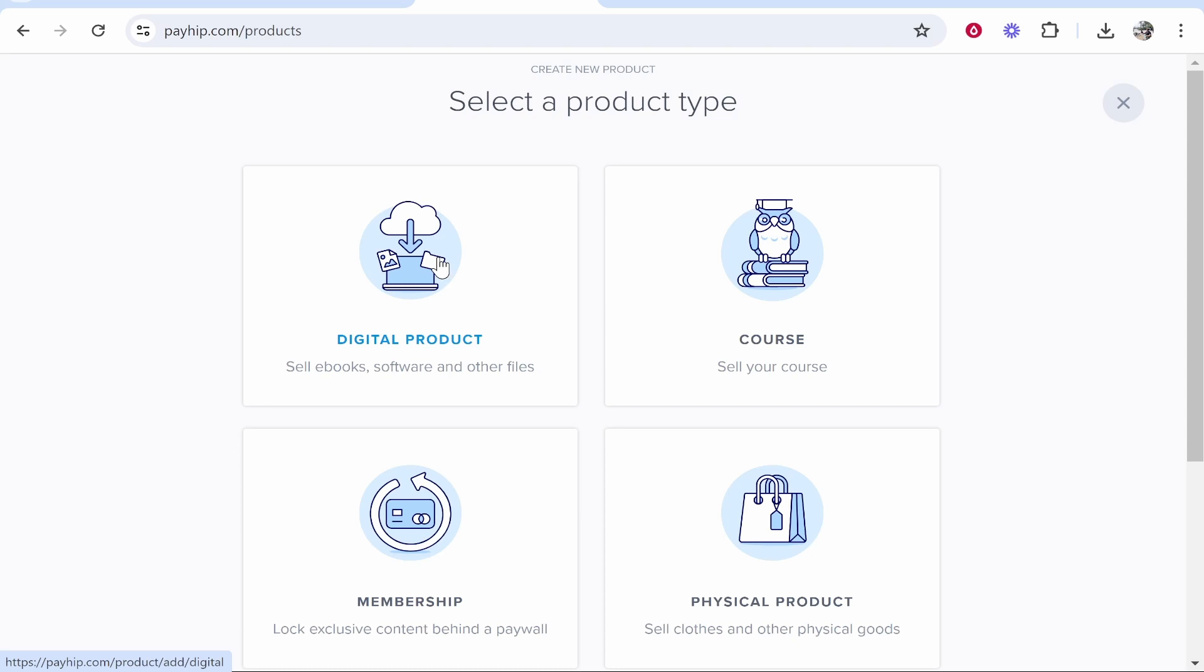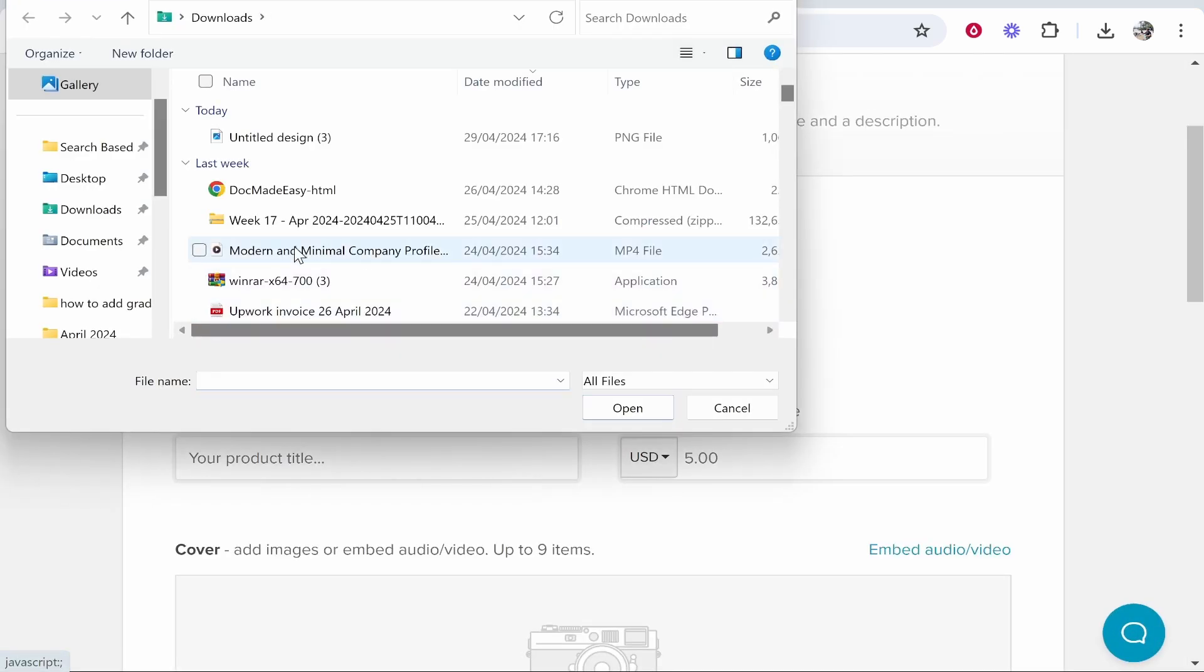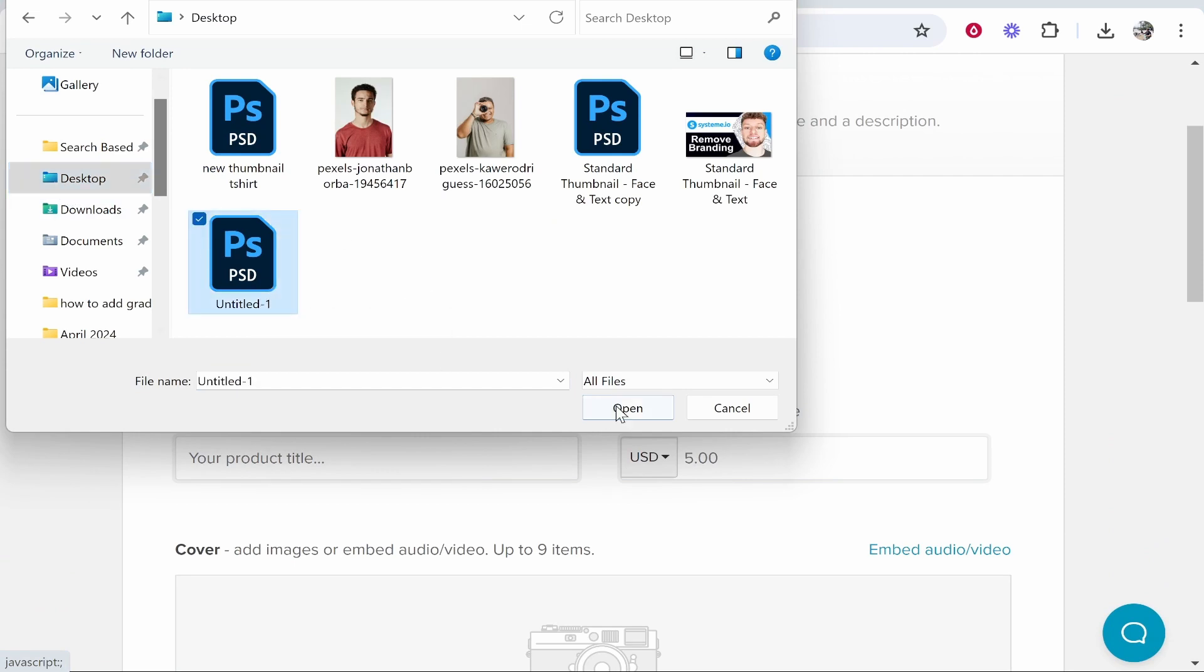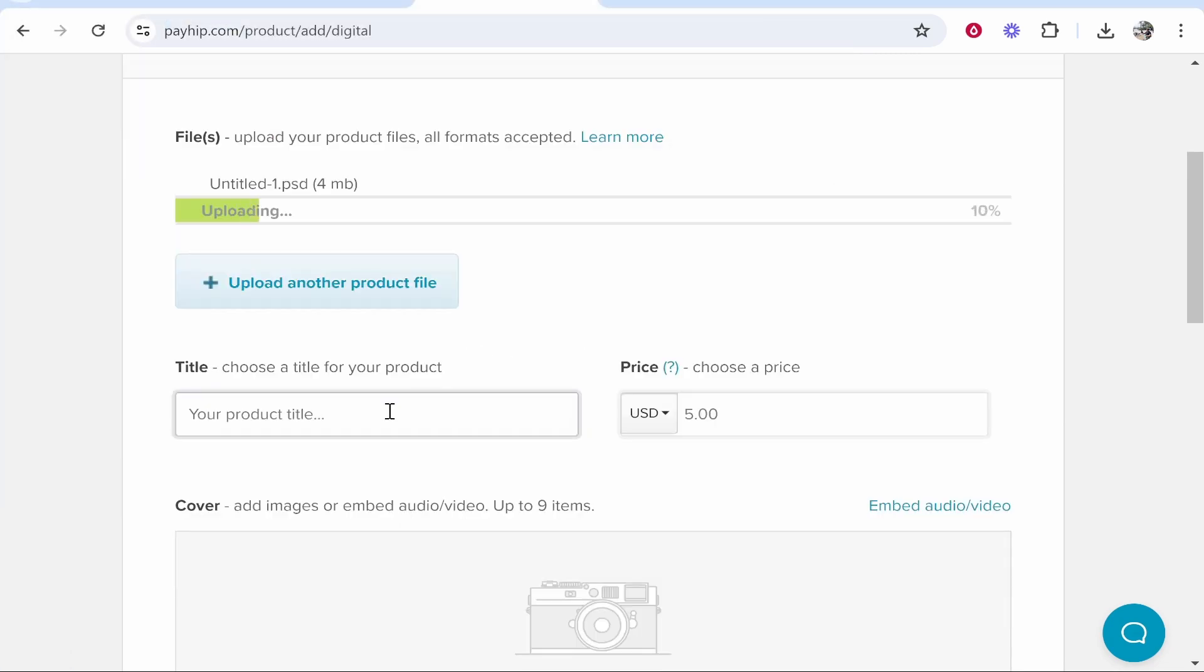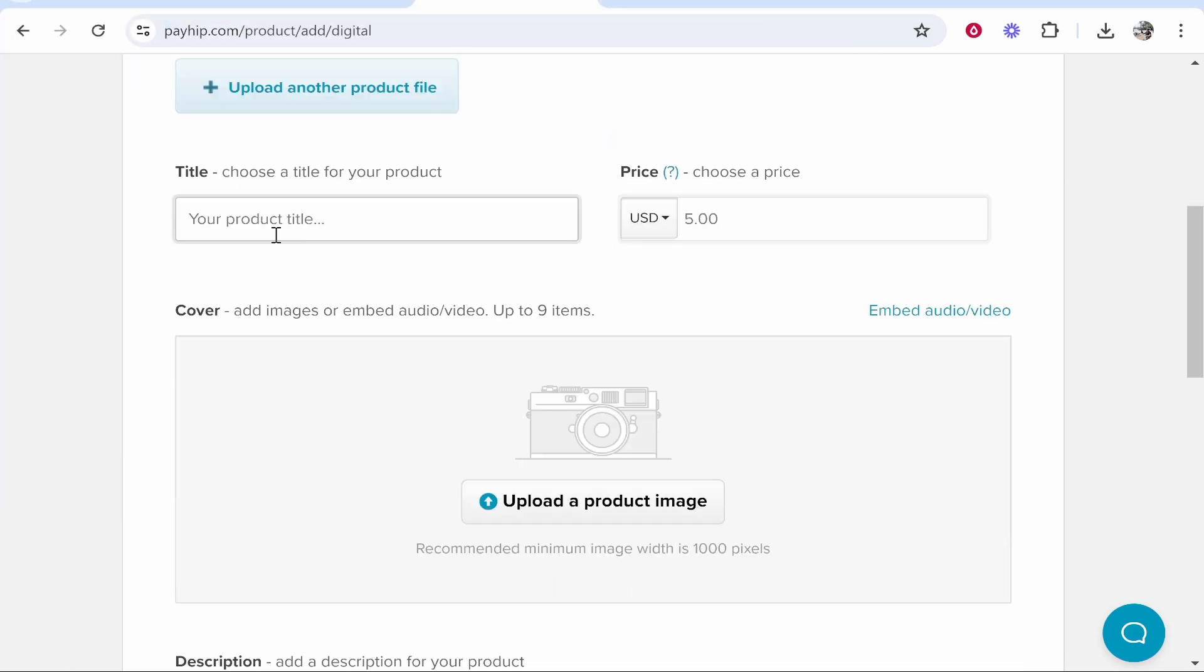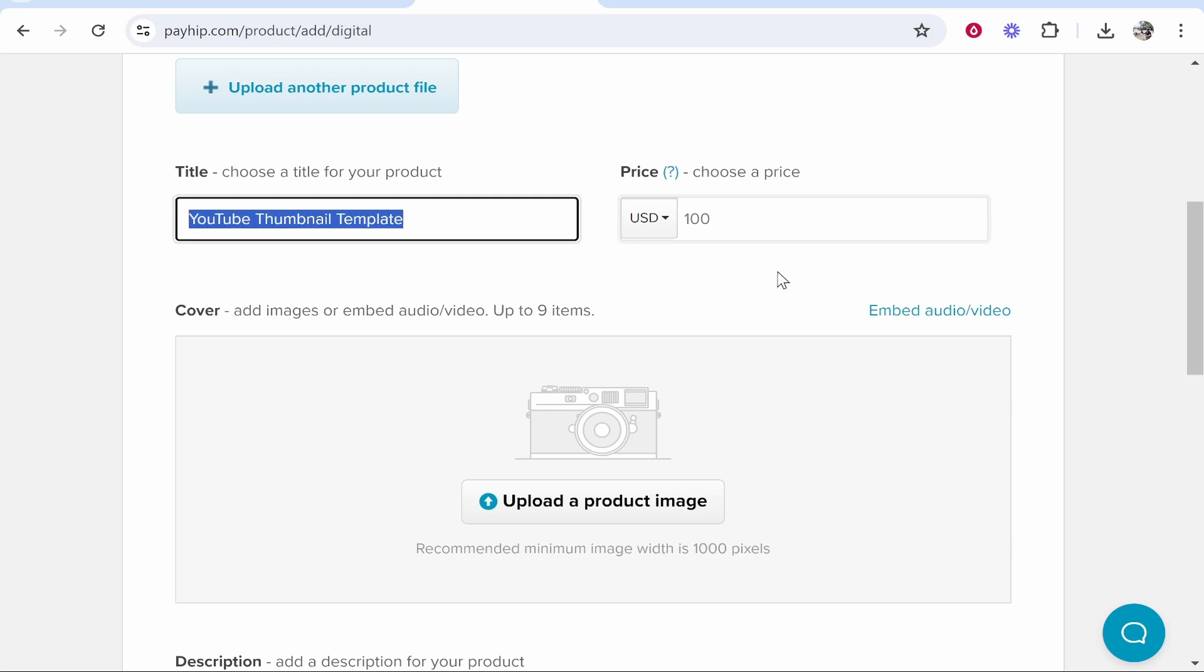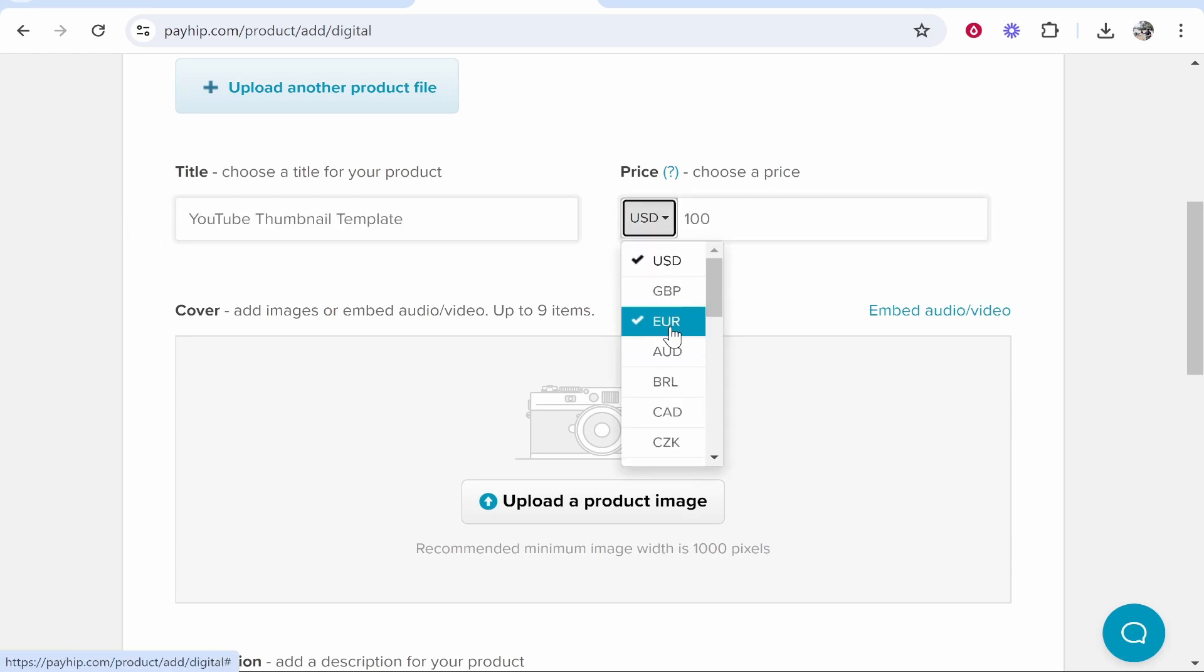So first I'm going to upload a product. So we'll go digital product, we'll then upload the product, and for the sake of the video I'll just upload a thumbnail template that I use for my YouTube channel. So we'll upload here on title one which is a thumbnail template. So once that has uploaded you need to enter in a title and a price. So I'm just going to give this a title and a price here. So for the sake of the video I've called this YouTube Thumbnail Template and I've made it a hundred dollars, but you can change this to whatever currency you want.